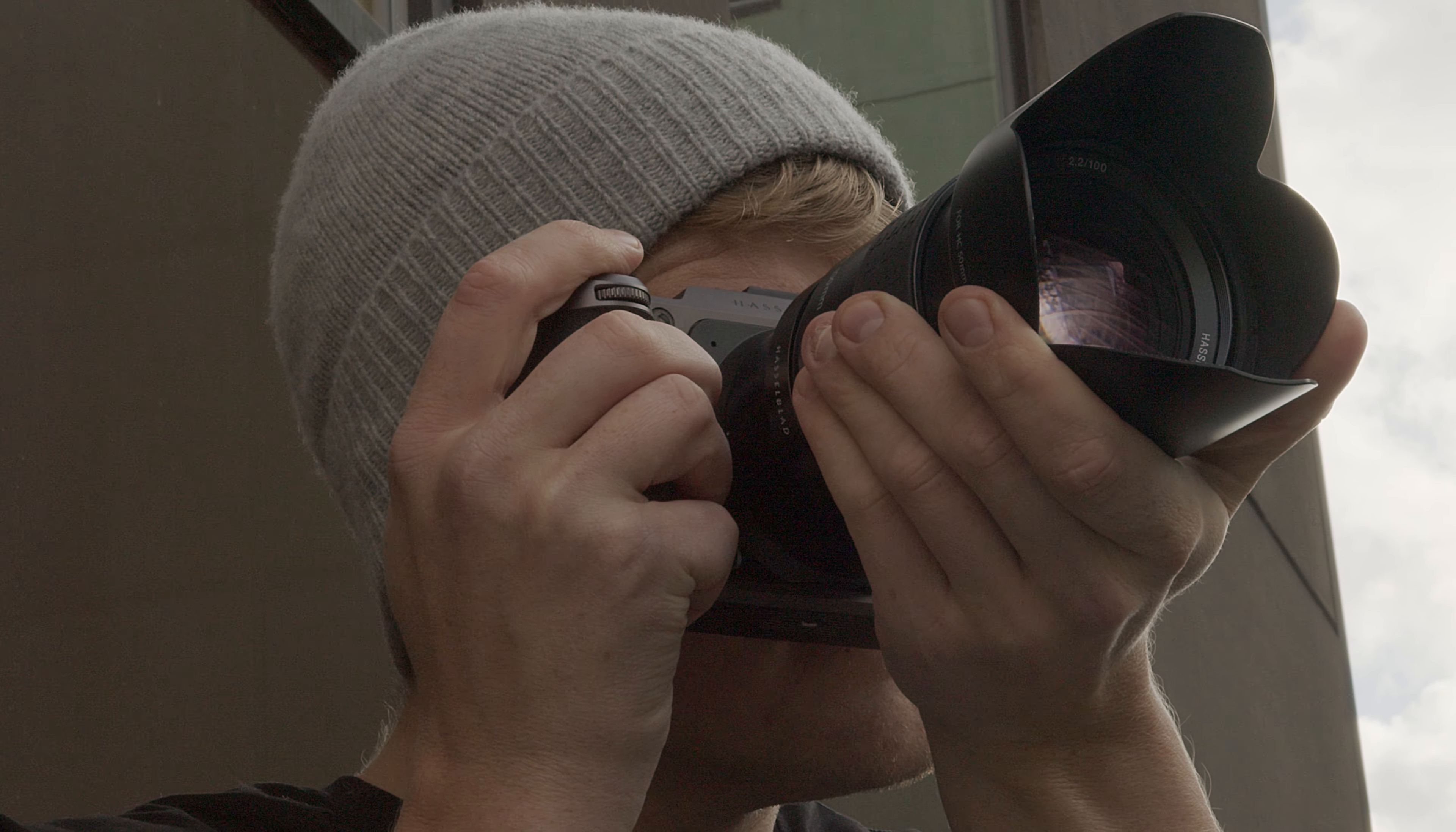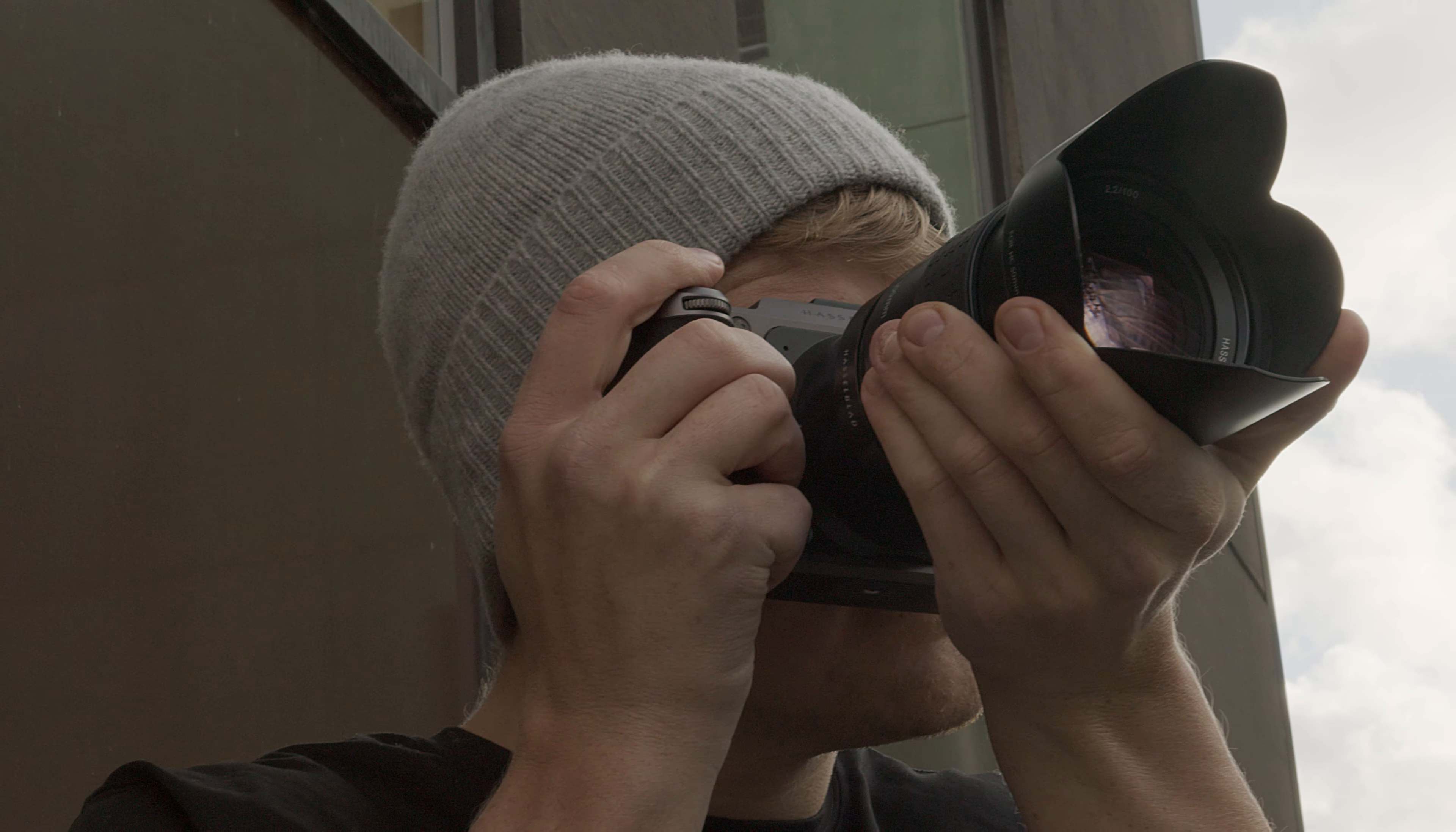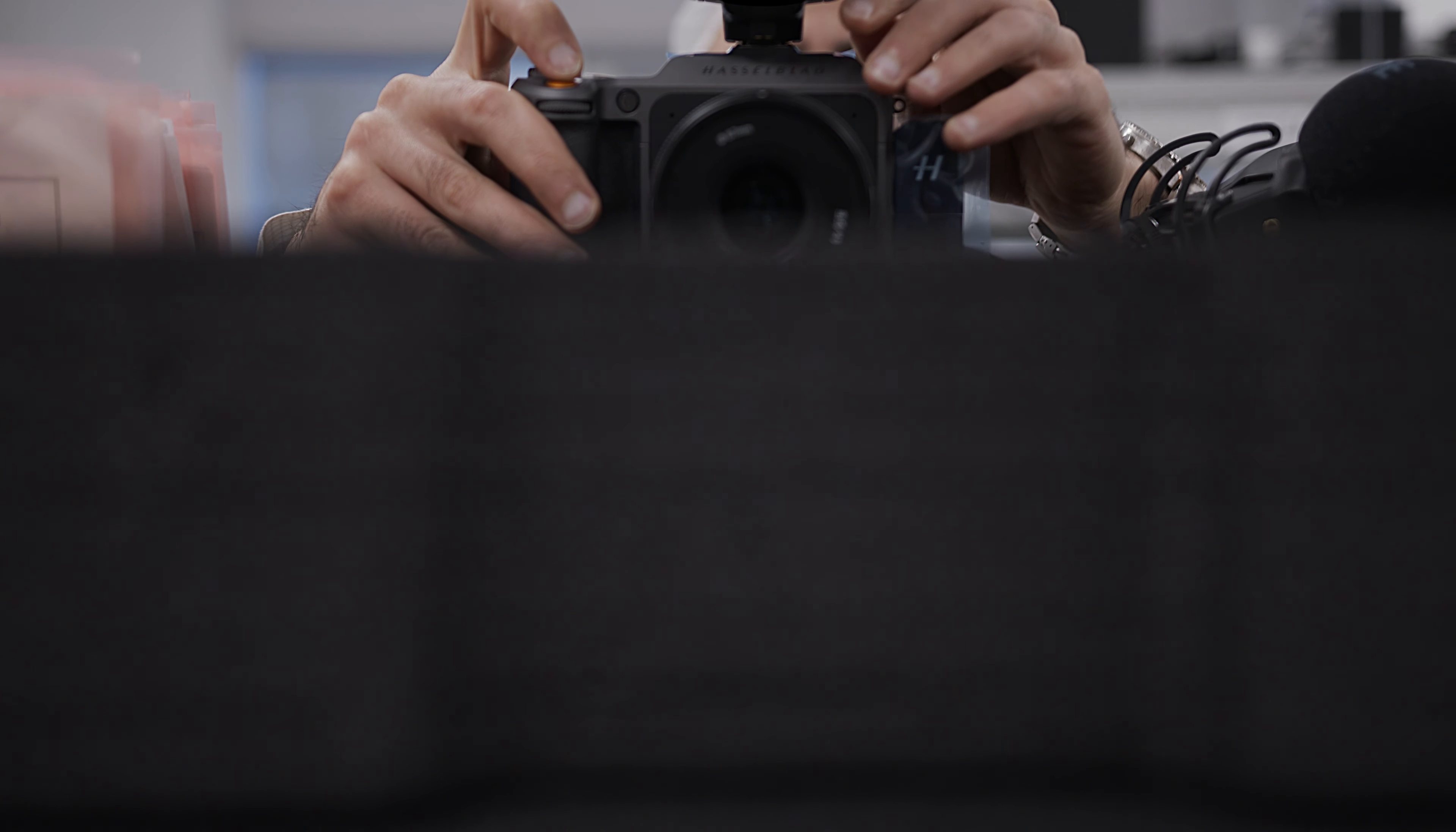We wanted to create a high performance product with a well-defined personality that would connect to the essence of Hasselblad by using the original, classic V system as a reference.